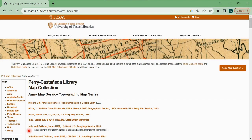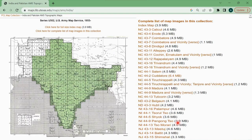For getting maps of India, you have to click the India and Pakistan series. When you click there, it will take you to a new window at maps.lib.utexas.edu/maps/ams/india. From here there is a content map list. You can click to get data, and you can download index maps by clicking on them.